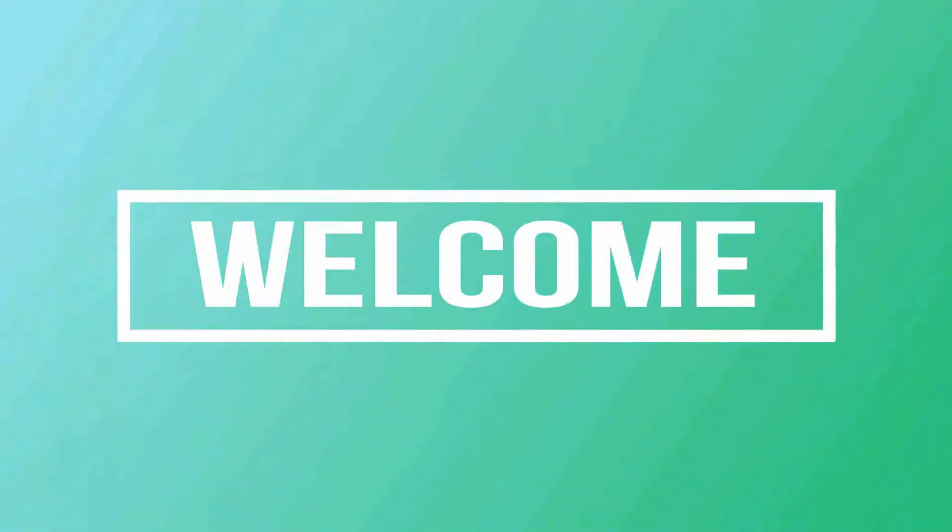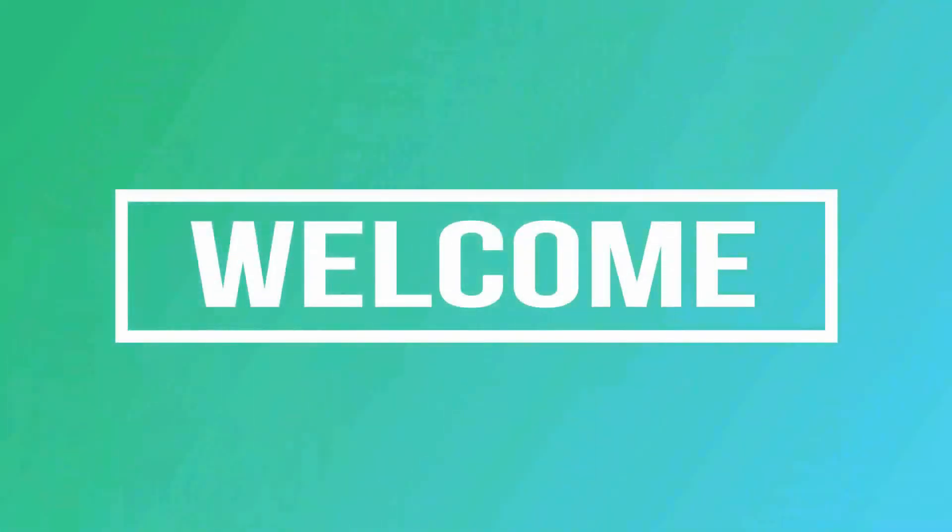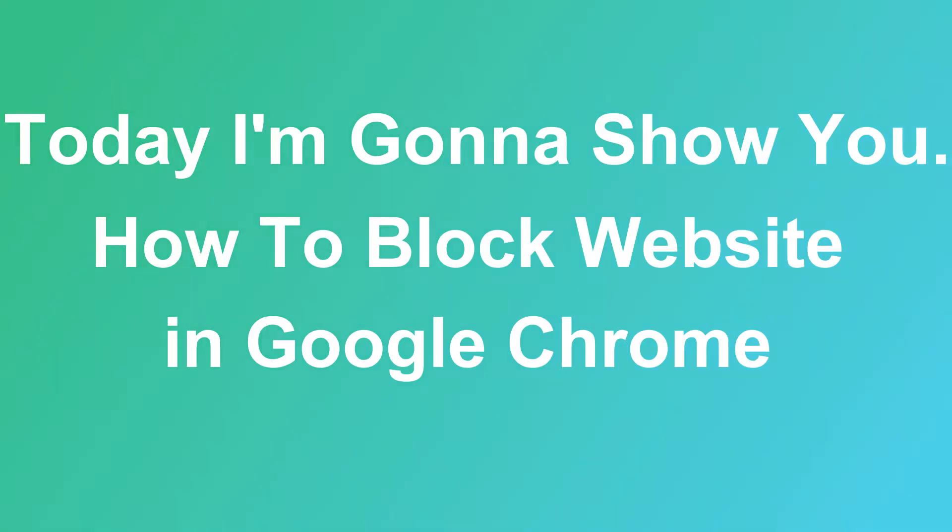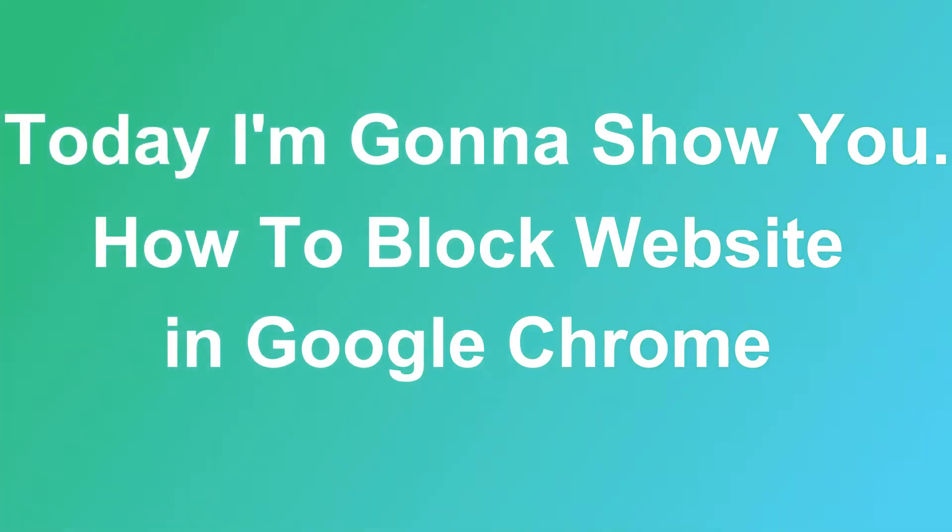Hello friends, welcome to my channel. Today I'm gonna show you how to block website in Google Chrome.